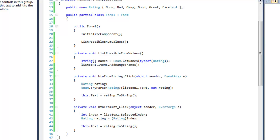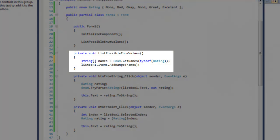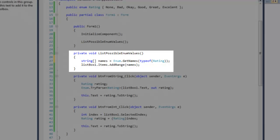I'm going to explain how to list the enumerated names of an enum type. Start off by calling the GetNames static method of the enum class. Pass in the type of enum using the typeof keyword into this method.